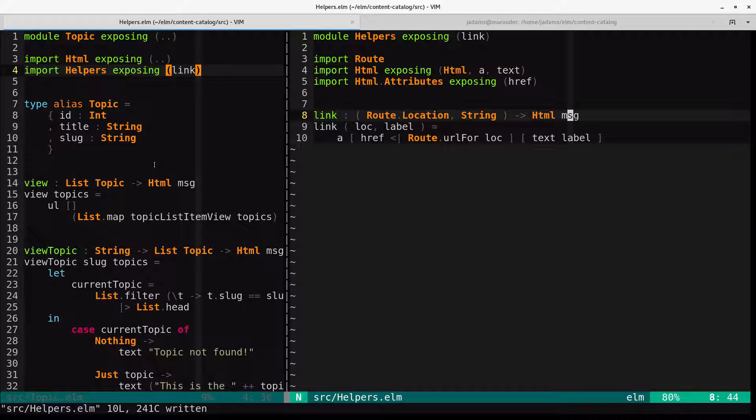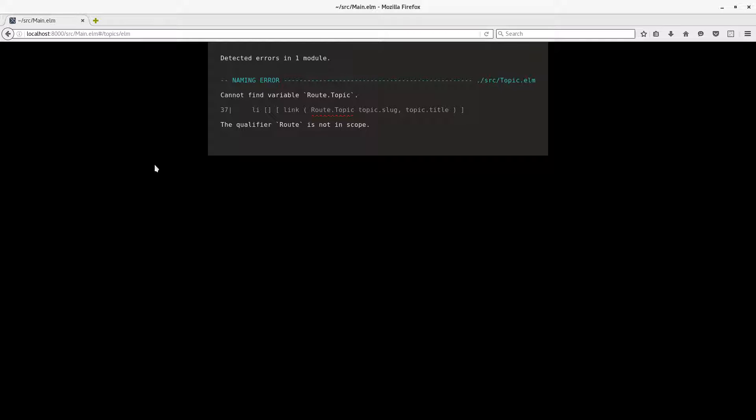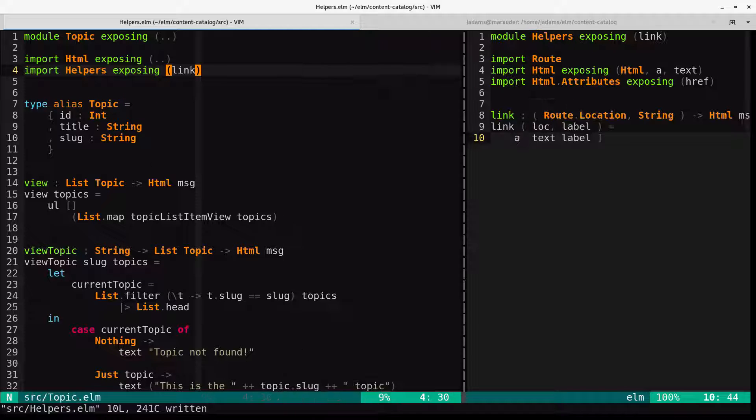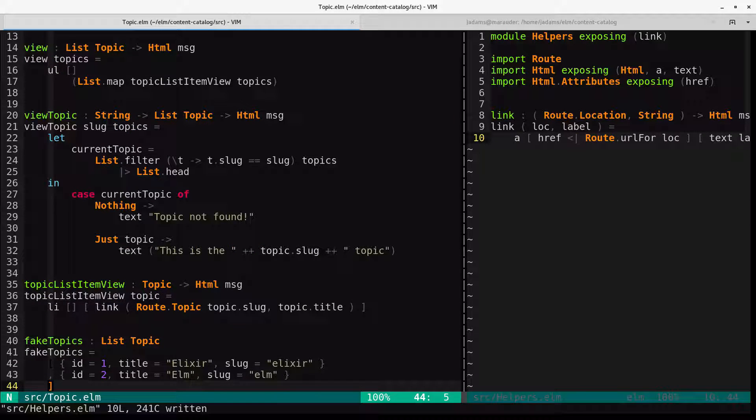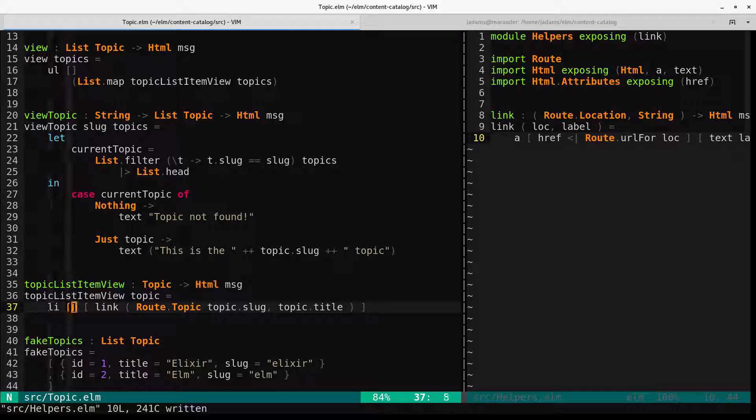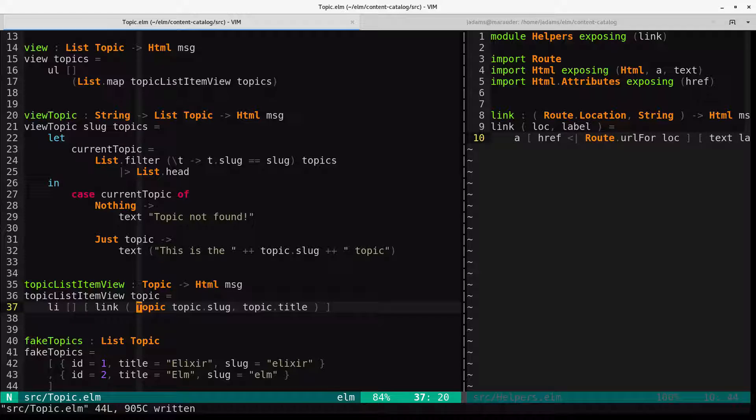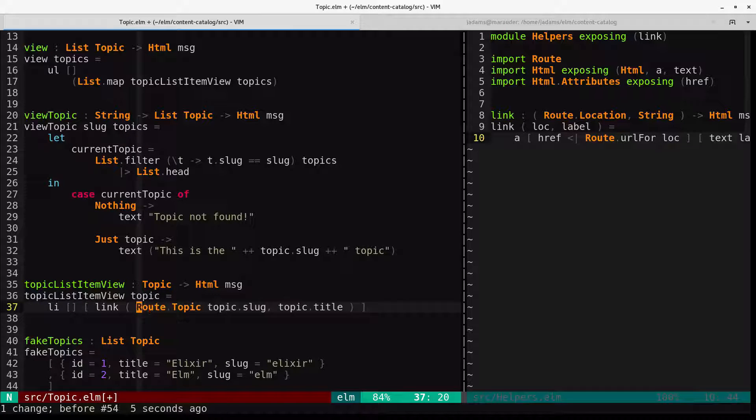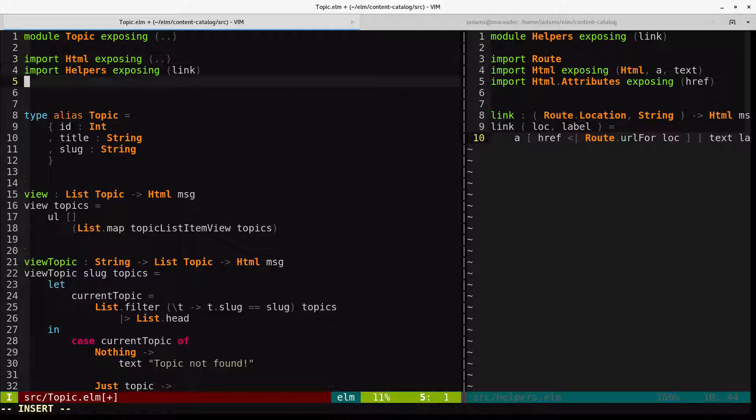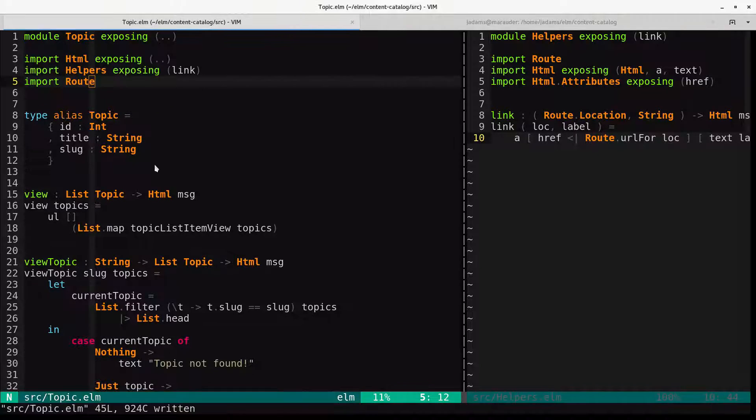And it can't because I've got a message where I should have a message. And it doesn't know about route.topic. What is that now? Oh, right. Because this is not route.topic. This is... No, it should be route.topic. Sorry. We need to import route as well.